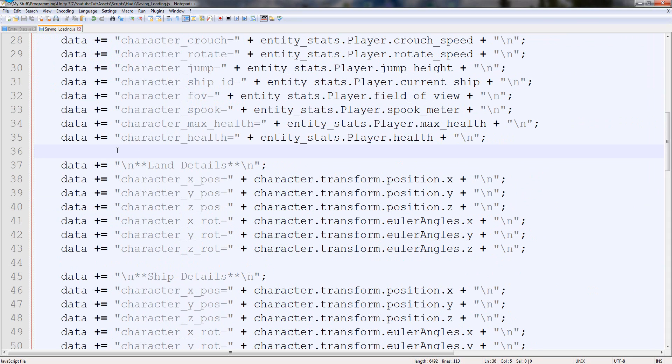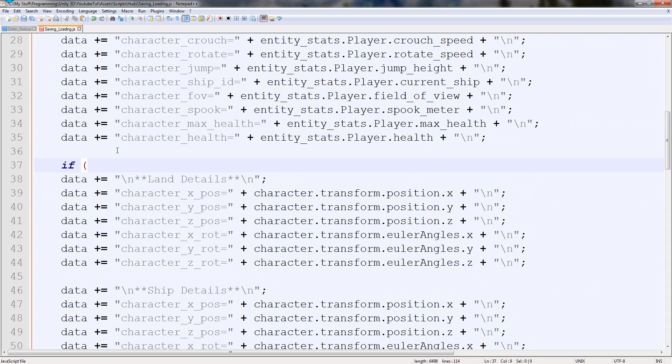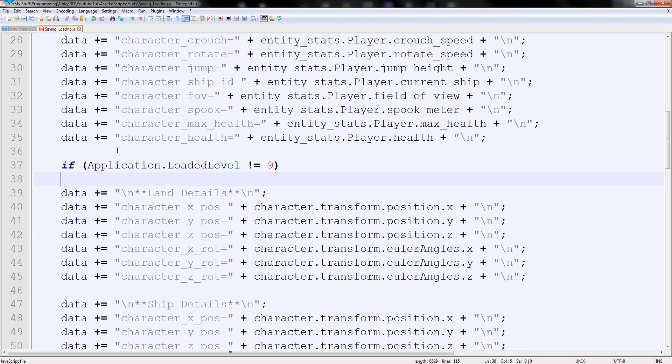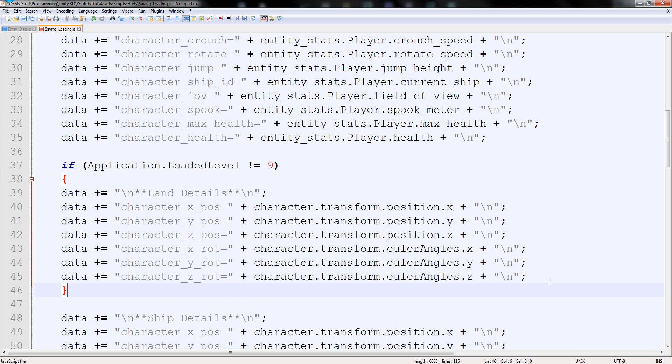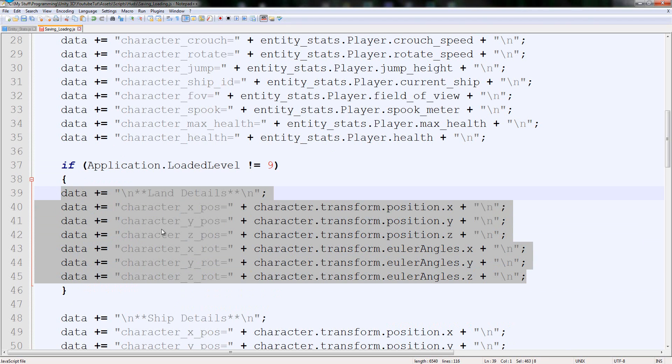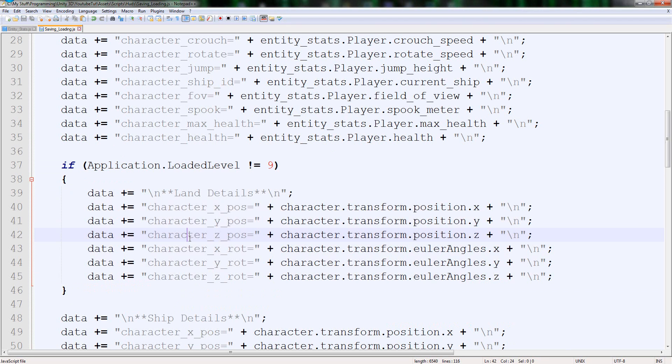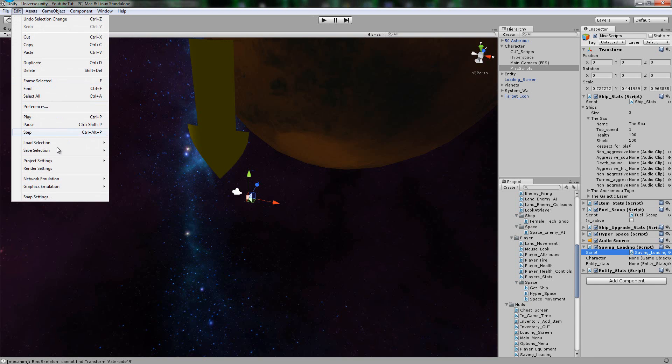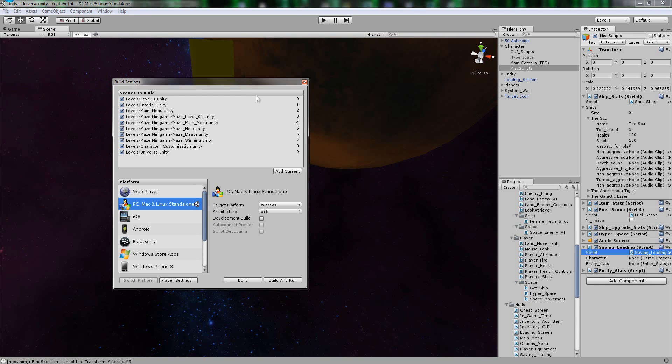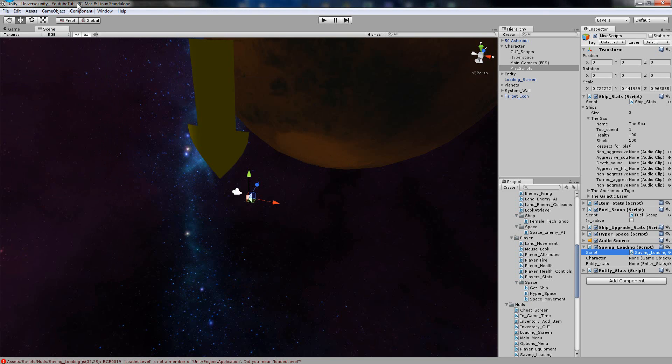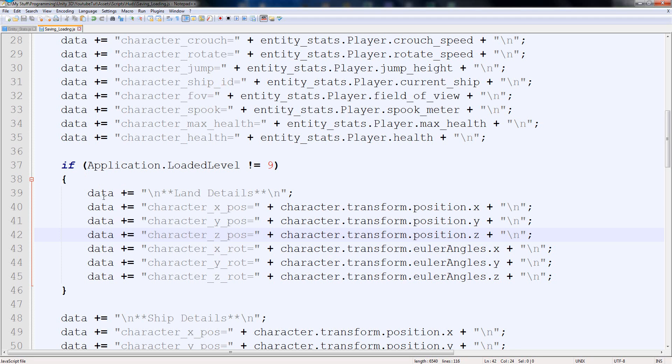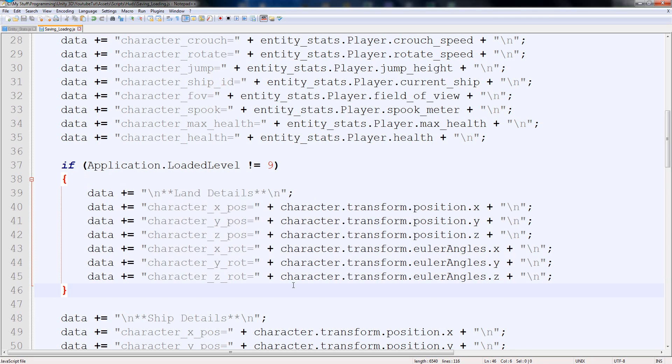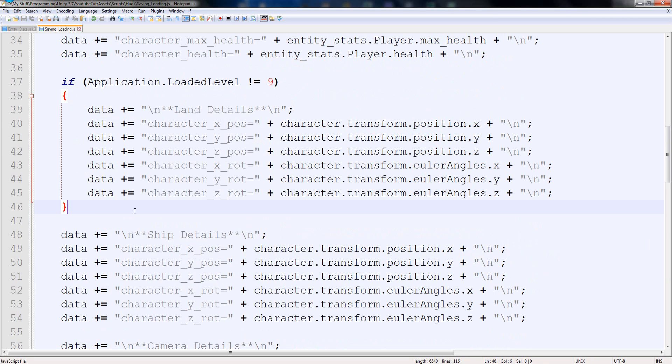So just above here, I'm going to type if application dot loaded level does not equal 9. We already know that 9 is our universe level. So if it doesn't equal 9, then it can't save the land data. And the reason it's 9 is if you go back to Unity and go file, build settings, you can see the IDs down the side. Universe is the only one that's level 9. So if it doesn't equal level 9, don't save the character details.